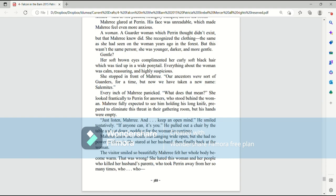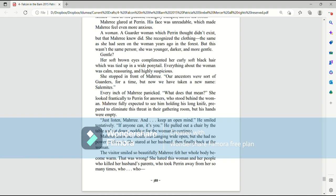Gentle? Her soft brown eyes complimented her curly, soft black hair, which was tied up in a wide ponytail. Everything about the woman was calm, reassuring, and highly suspicious. She stopped in front of Mari. Our ancestors were sort of garters for a time, but now we have taken a new name, Salemites. Every inch of Mari panicked. What does that mean?